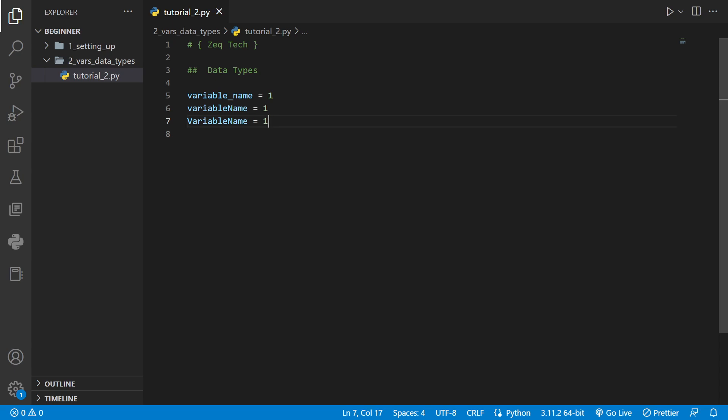I personally use snake case when I'm coding in Python. I hear that's the best practice for Python but it really doesn't matter which naming convention you use as long as you keep it consistent throughout your code.